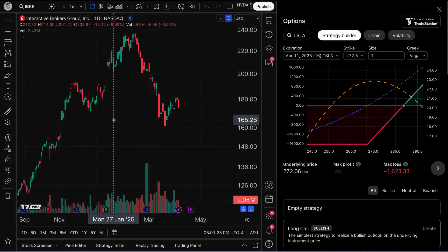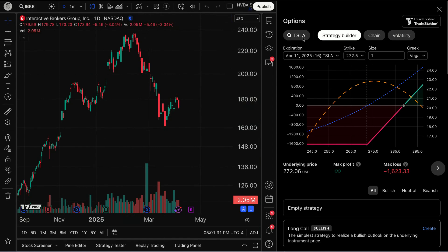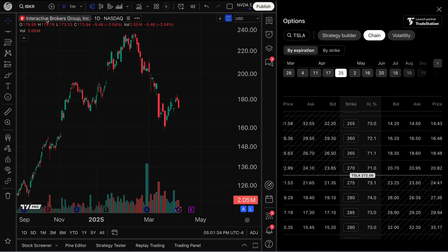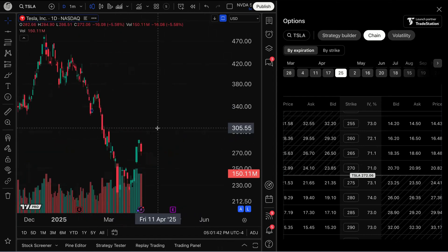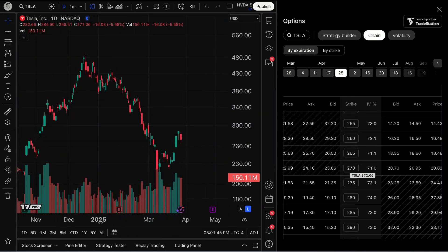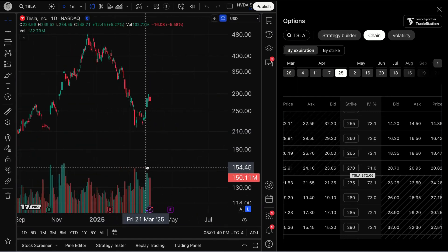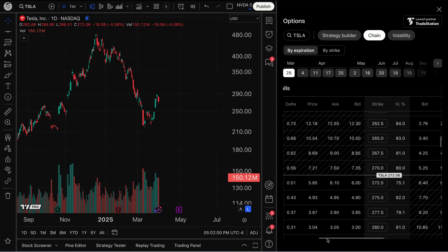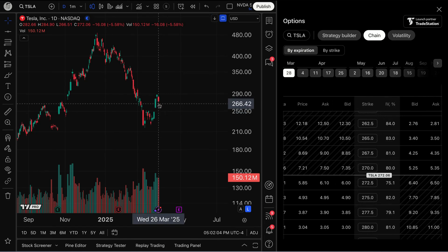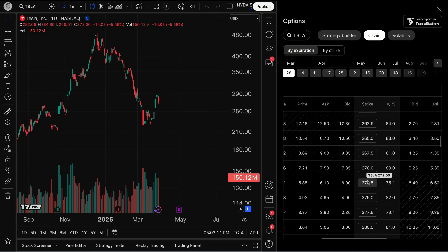For traders interested in options, this is pretty special. I'm going to pull up a chain of Tesla — I type in Tesla and now I've got a chart of Tesla on the left and the options chain next to it. I'm recording this on March 26th, so there are options expiring this Friday, March 28th. Price today closed at $272 per share. I can see the strike at 272 — there's an ask of $6.10 on the call side.